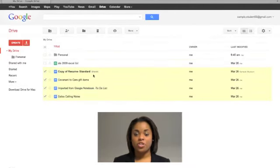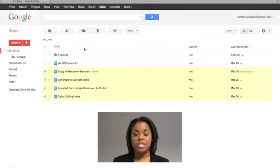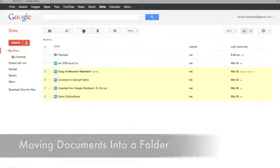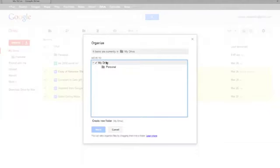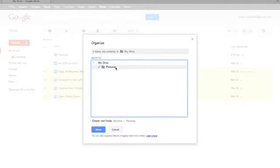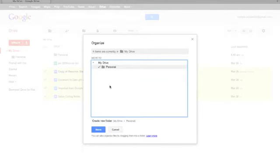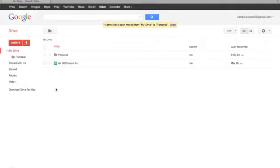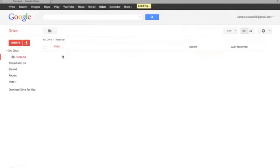After your folder is created, you can then move your documents into the folder. Select the Organize icon, which is the third icon from the left. Next, click the folder you created to move the documents from My Drive into the new folder. Then click the Move button. Now when you click on the folder, all of your documents should appear.